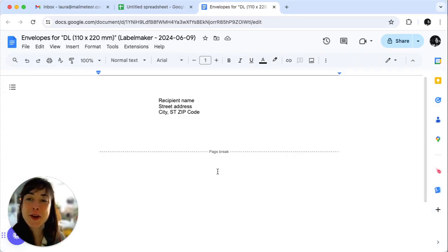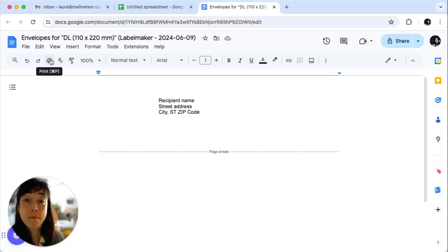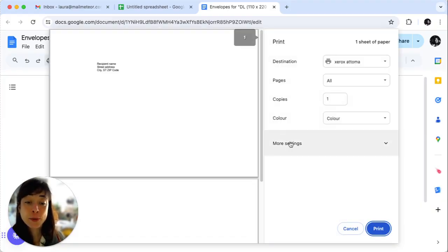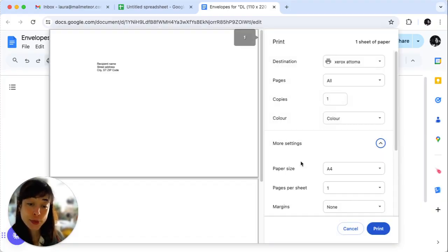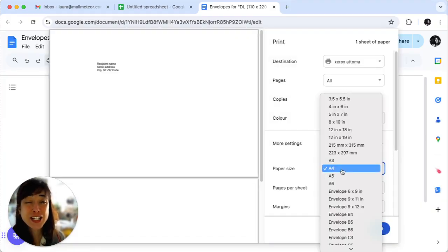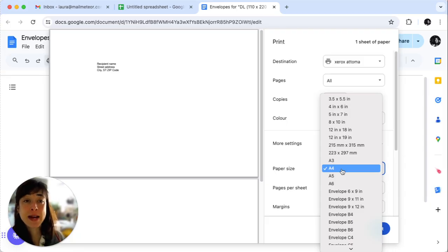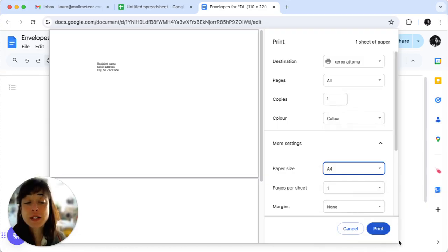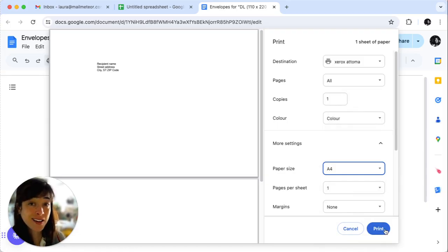Now that your envelopes are ready, click Print. In the More Settings option, under Paper Size, make sure the paper size matches your chosen envelope format. When you're all set, hit Print and tada!